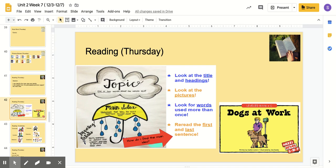But how do we find the main idea? Let's look at our stars over here. These tell us how to find the main idea. We look at the title and the headings, we look at the pictures, we look for words that are used more than once, and we reread the first and last sentence.